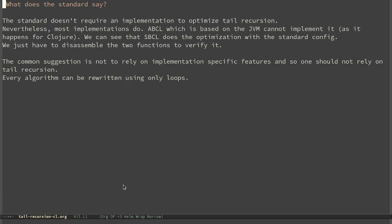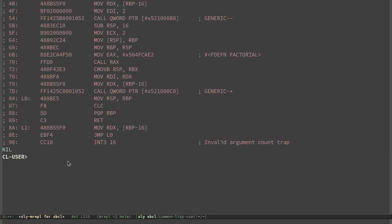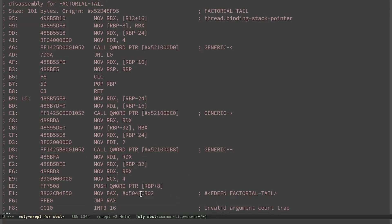SBCL usually optimizes tail recursion. To verify it, we can disassemble the two functions. Starting with factorial, the code is quite difficult to read, but we can see a comment when the recursive call happens — and it is using the 'call' instruction, which is the assembly instruction used to call functions. With the tail recursive version, we can see that instead of 'call', it is using 'jump', which means this is just a loop — it has been transformed into an iterative algorithm.